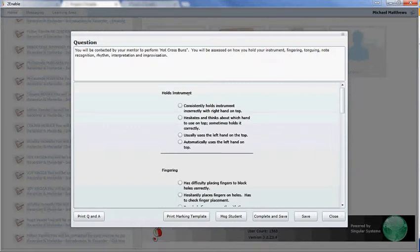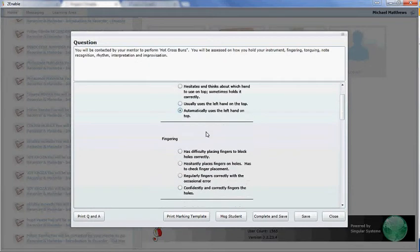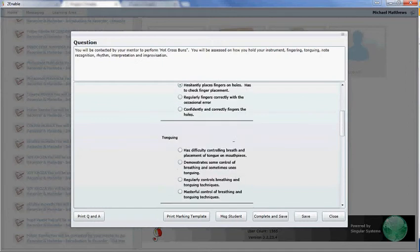So how they hold the instrument, they consistently hold them correctly, through to they automatically use the left hand on top, which is the way they're supposed to do it. And as somebody who's assessing a practical, I just merely select the correct option that applies to the person that I am assessing.